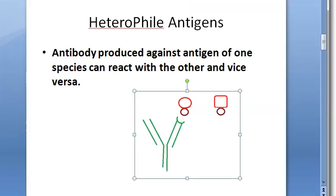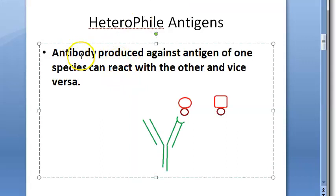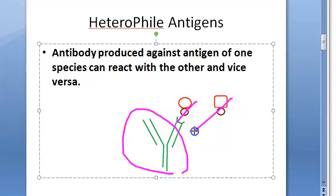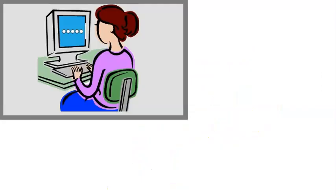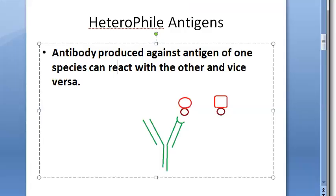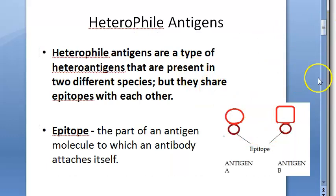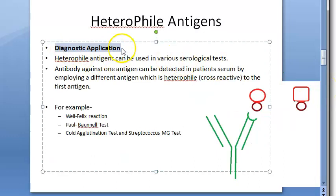This antibody can trap this antigen, and this antibody can trap this antigen also. So if you want to detect this antibody in some person, you can either do it with the help of this antigen or this antigen — any antigen you can use. Such tests are actually available. They will cross-react with each other because the epitopes are the same, so you can detect the antibody using any of these antigens.